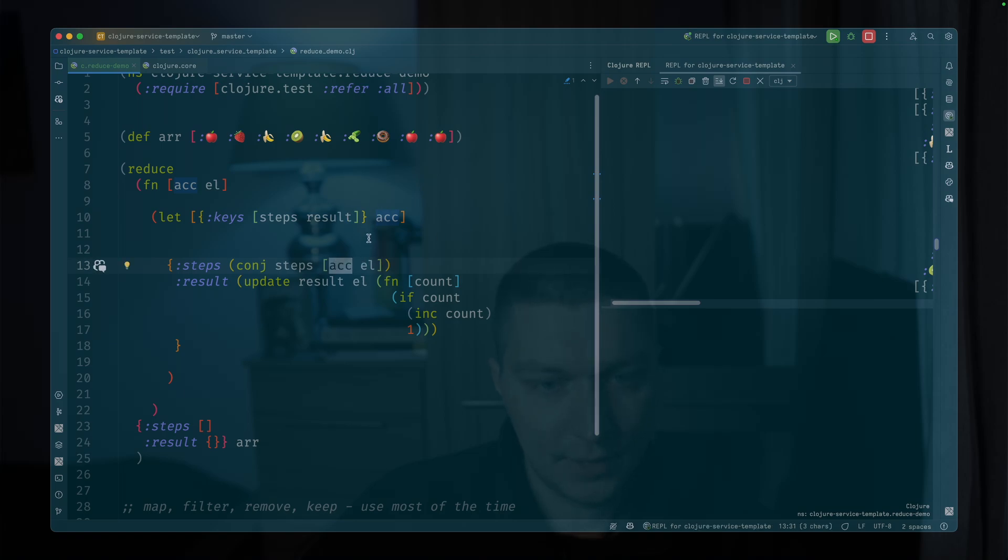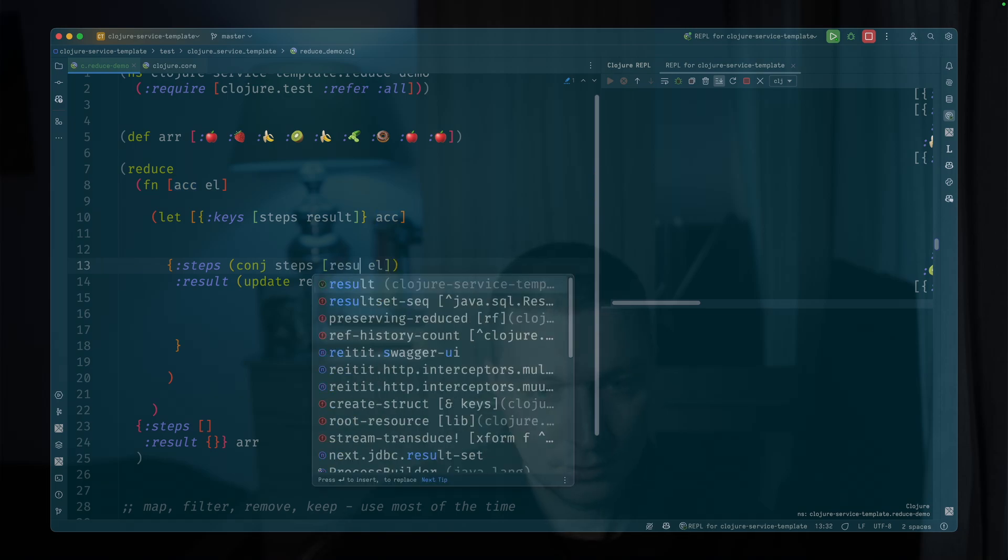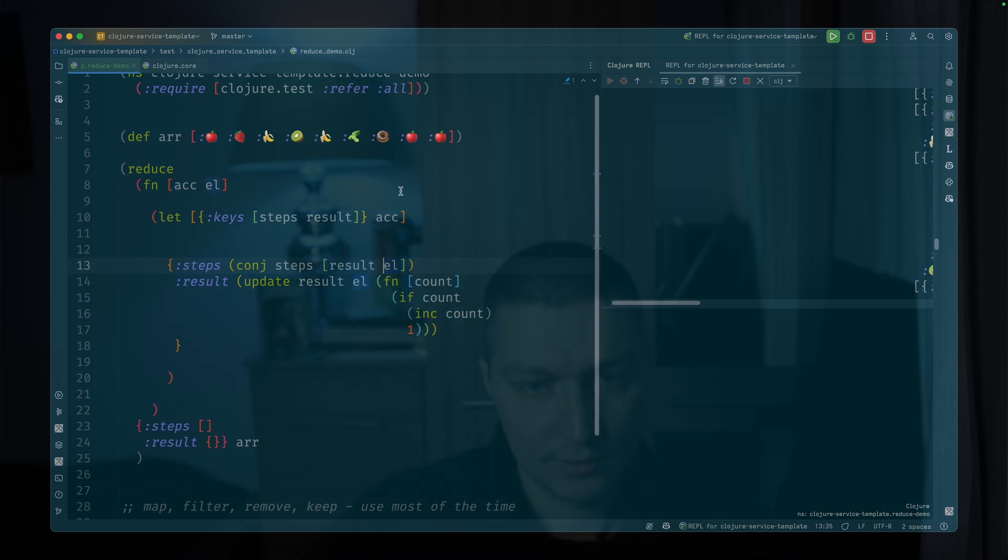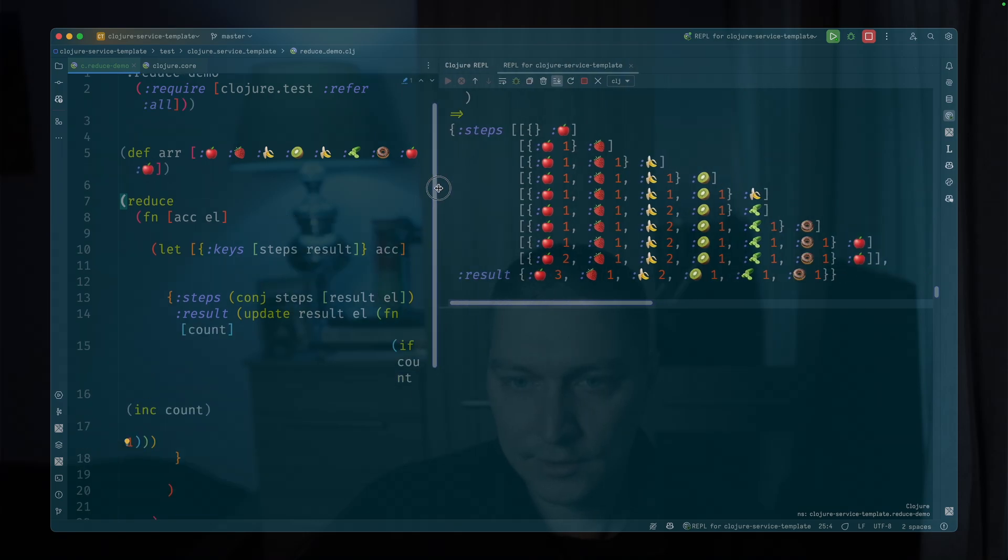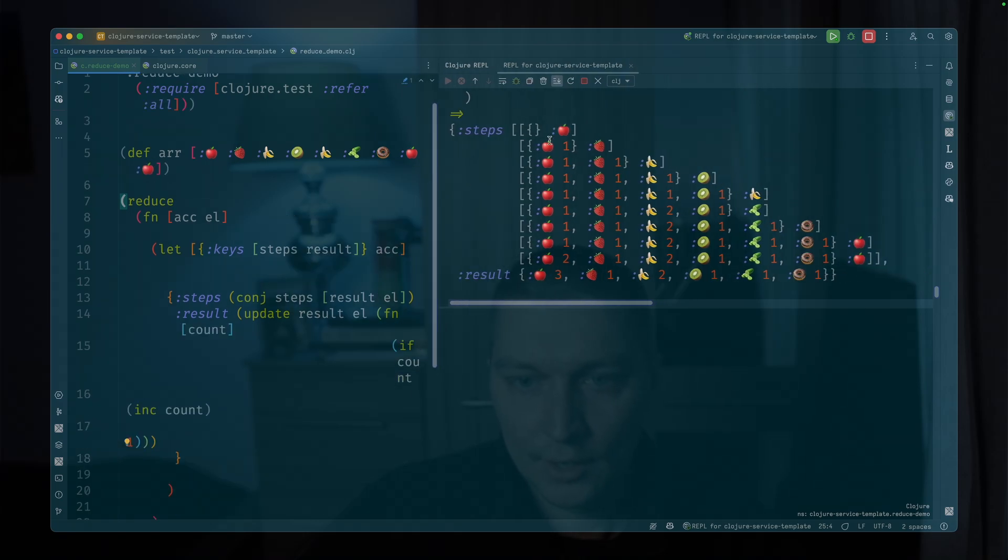So yeah, it shouldn't be accumulator here. It should be result. So we want to, yeah, this is what I want. So our steps, we can clearly see the input right here.